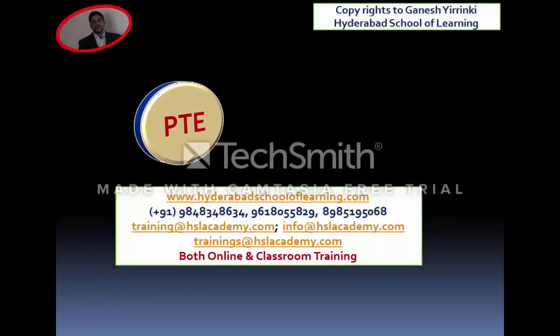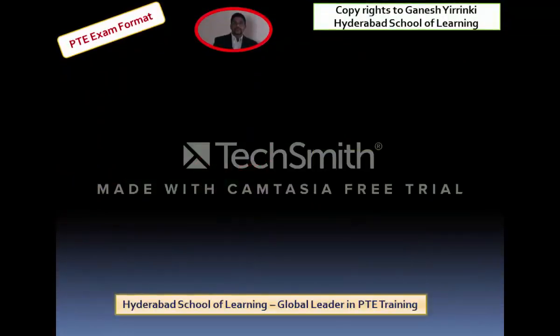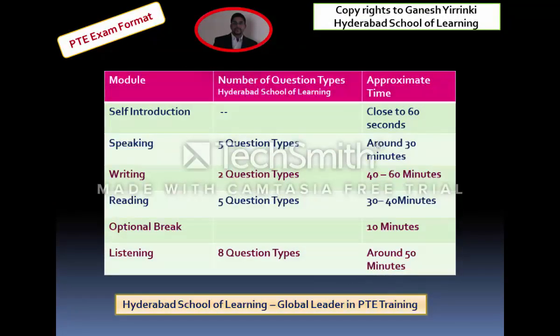Hello everyone. I would like to introduce you to the format of the PTE, which stands for Pearson Test of English. I will take you through the exam format. This presentation is from Hyderabad School of Learning, and we are specialists in offering training for PTE both online and classroom. Now I will take you through the exact format of the exam and the modules available.